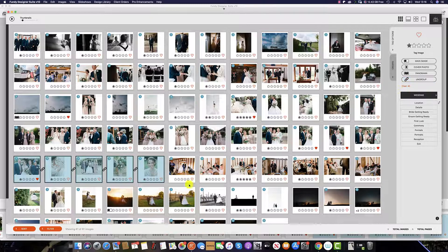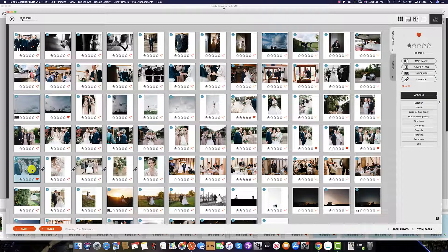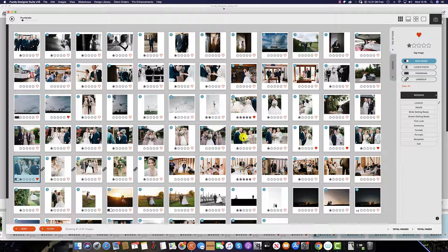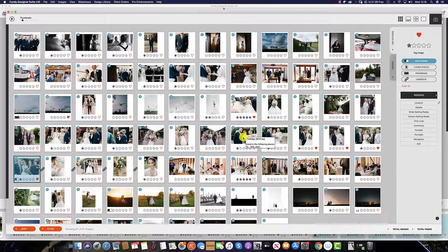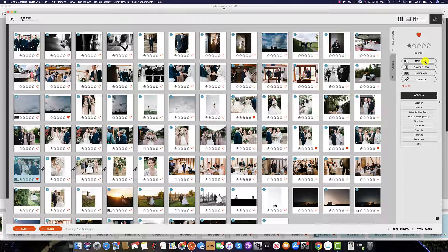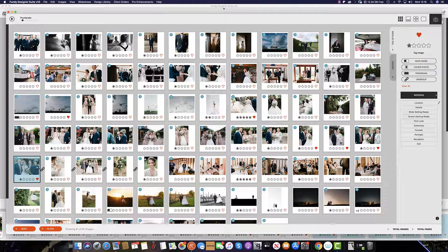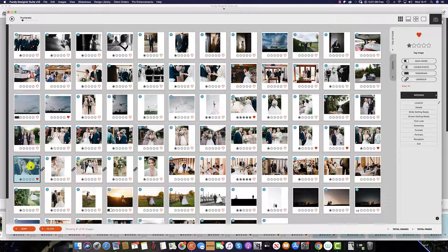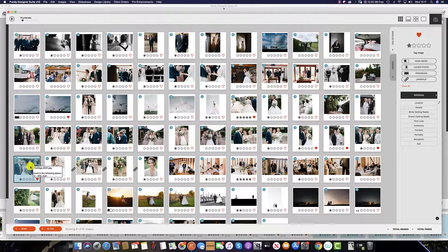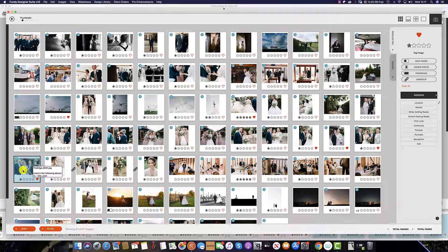When grouping photos, you can also select one image to be the main photo within that group. To do this, either click the main image tab on the top right, or hit the M key on your keyboard. When images are grouped like this, this means that the images will be placed together on the same spread when using auto design. But if you have a main image selected, then this image will get preference on that spread.